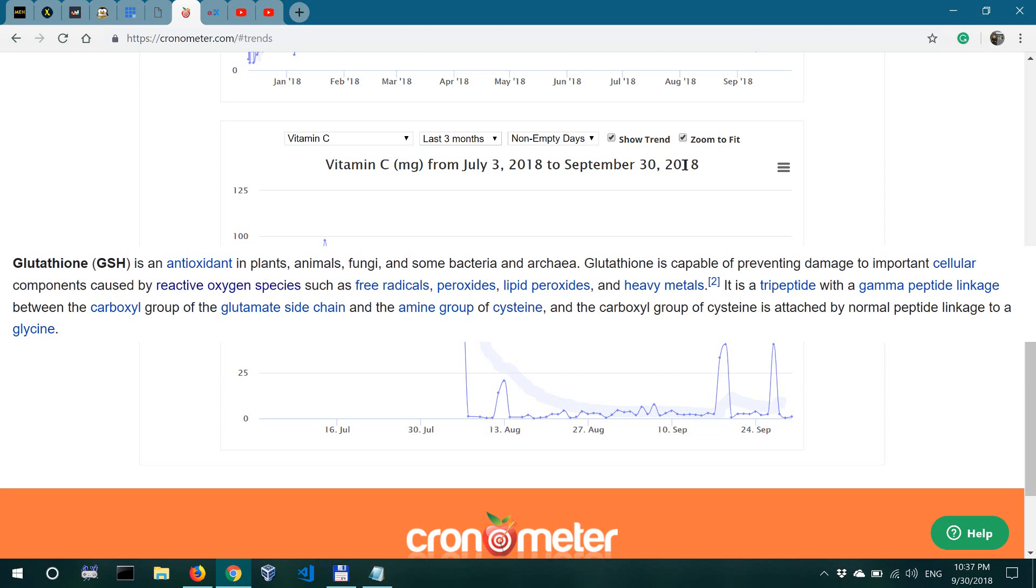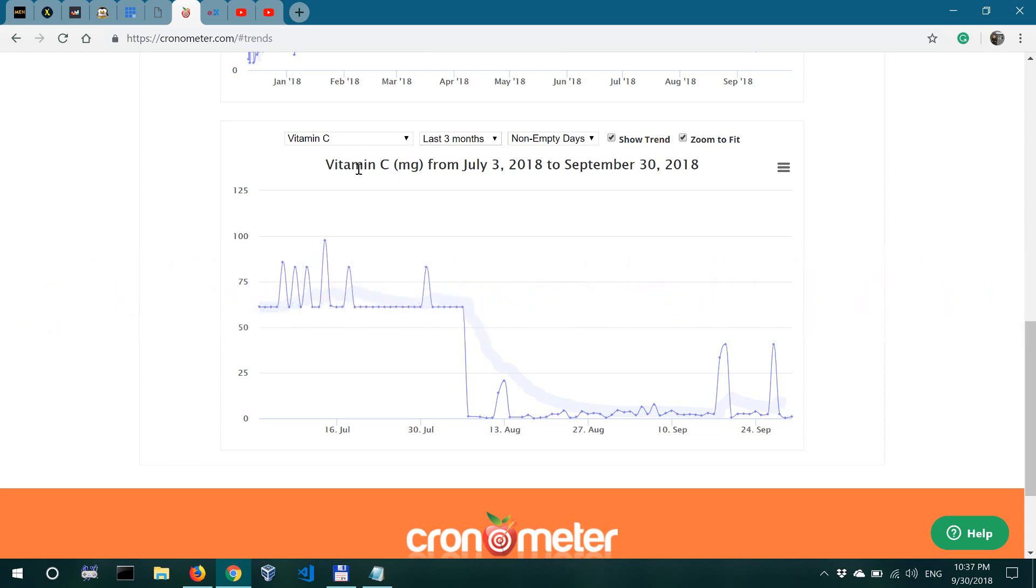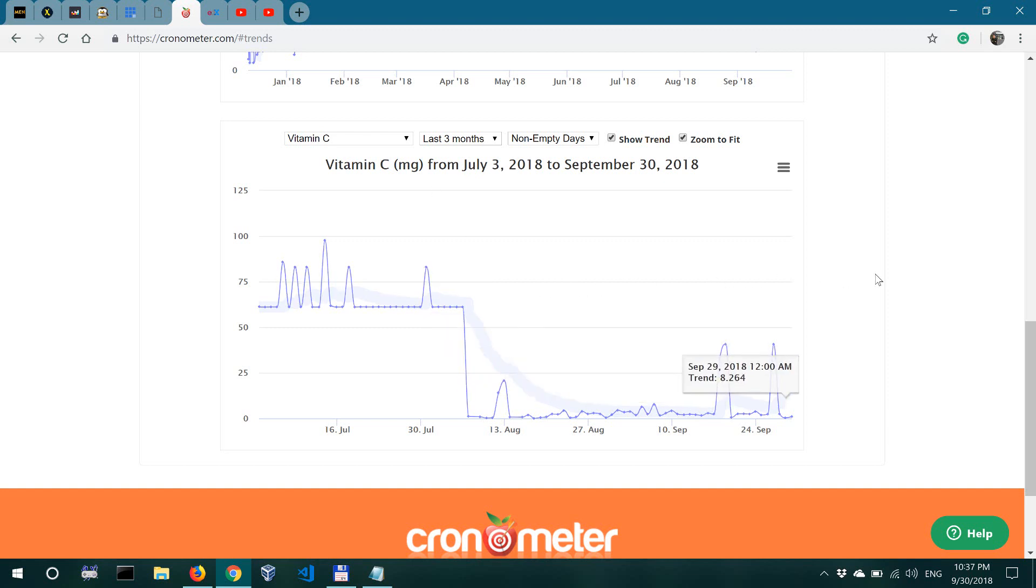So glutathione is much more potent in terms of antioxidant capacity than vitamin C, and people on the carnivore diet get more of glutathione because it comes mainly and is in high availability in animal foods.